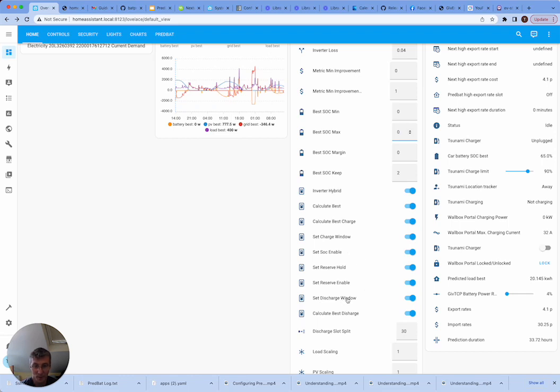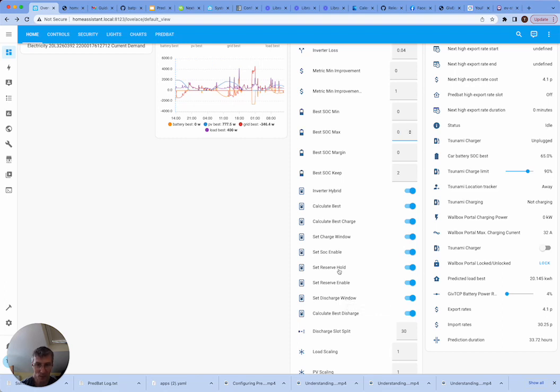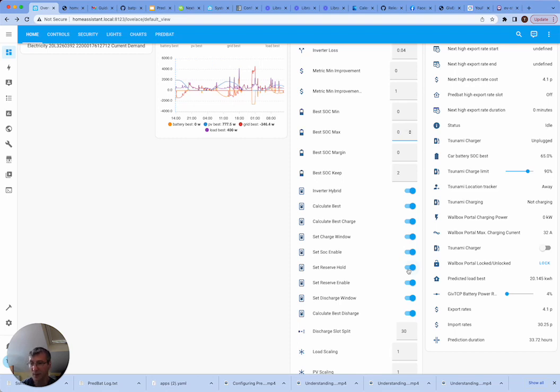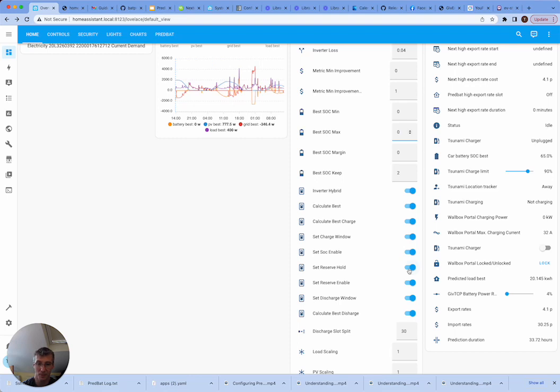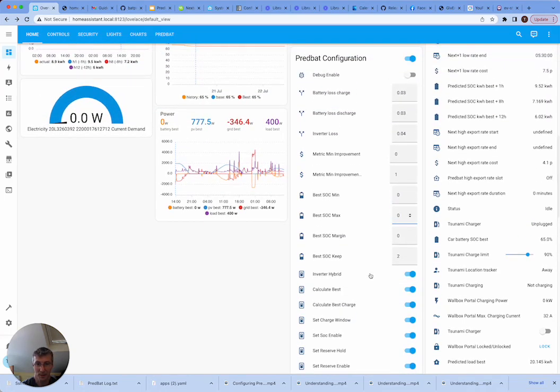Calculate set discharge window means it can actually trigger discharges whenever it likes. And then you have set reserve enable means it will control the reserve percentage setting on your inverter. Set reserve hold is essentially used when you're trying to charge the battery, but the current charge level is above the charge target. Then it'll use the reserve just to hold it there rather than actually enabling charging. And that tends to work better for the Gen 3 inverters because they've got some bugs there. It also means you don't get the constant up and down around the level. So have a play around with those settings.